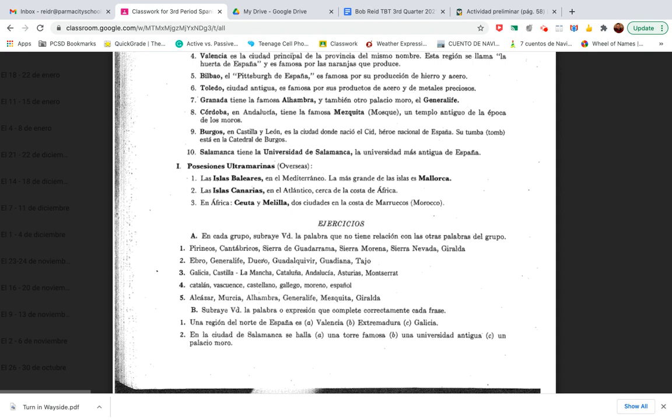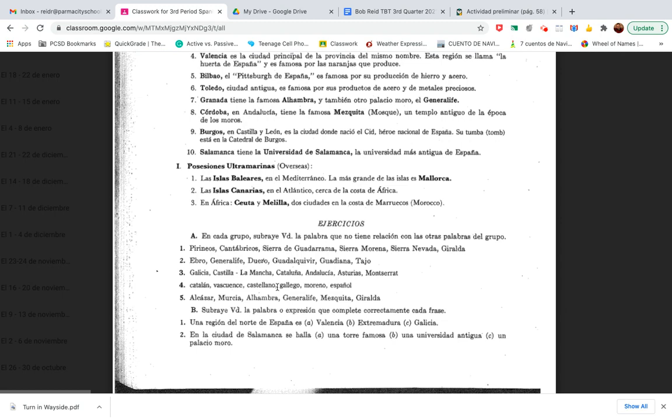En cada grupo, subraye usted la palabra que no tiene relación con las otras palabras del grupo. Basically, you're going to just do this on a piece of paper. If you want to type it up and highlight the one that doesn't fit, I'm not going to retype this entire thing. But basically, you will type just like you see here. Same thing. It's like, number one, on a Google Doc, type out all of this stuff. Pirineos, Cantábricos, Sierra de Guadarrama. Try to figure out which one doesn't have a relationship with the other ones.